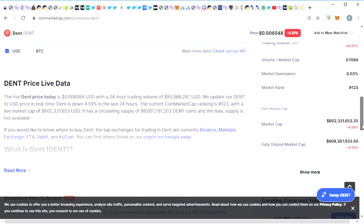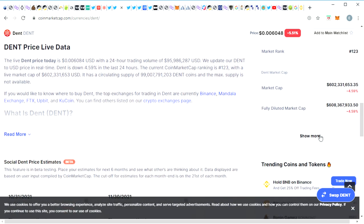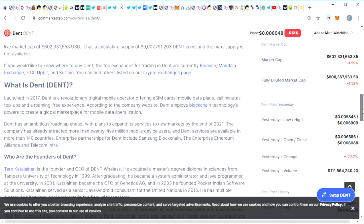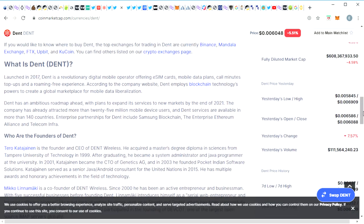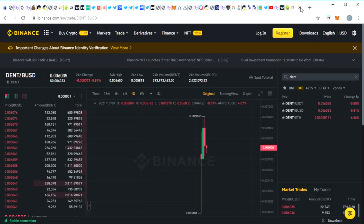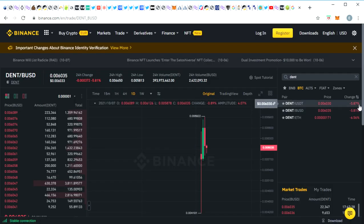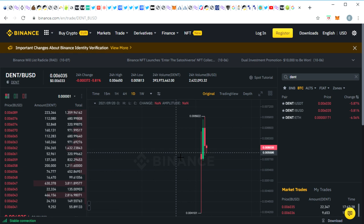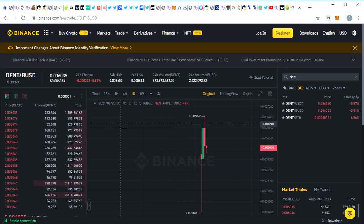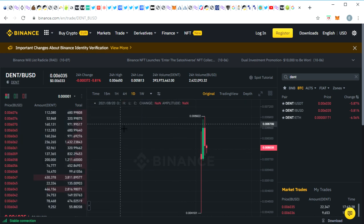So it could be expecting some type of a DENT pump in the coming days to weeks, something to look out for. But yeah definitely this exchange listing right here is positive news for DENT and we've been waiting for some new exchange listings and you know appearing on the biggest exchange, one of the biggest exchanges in the world is definitely bullish news for DENT.